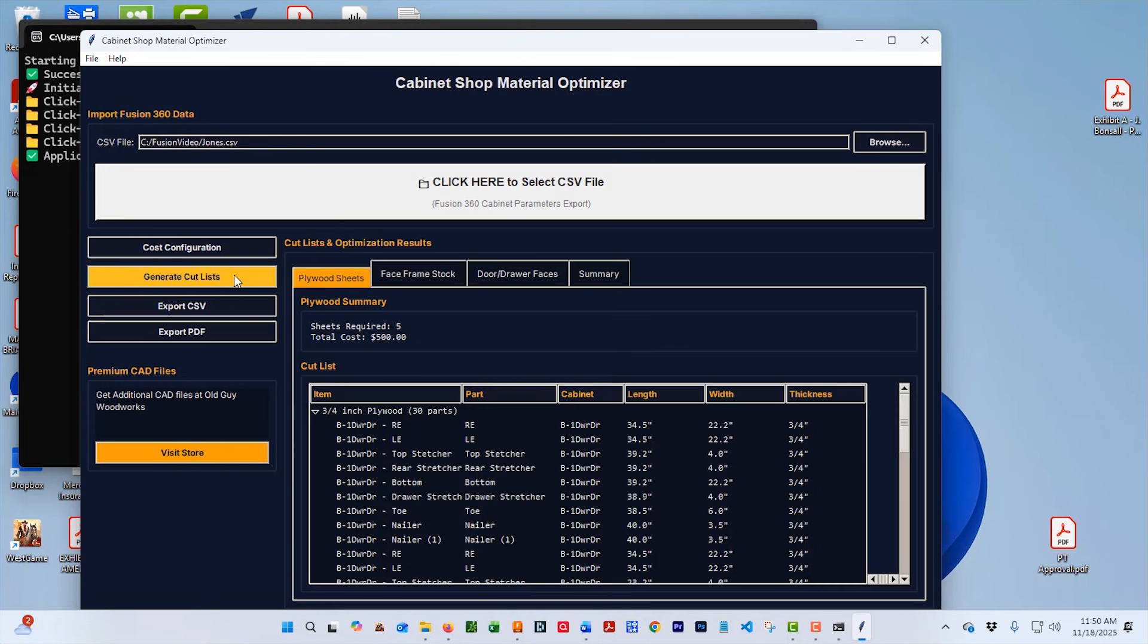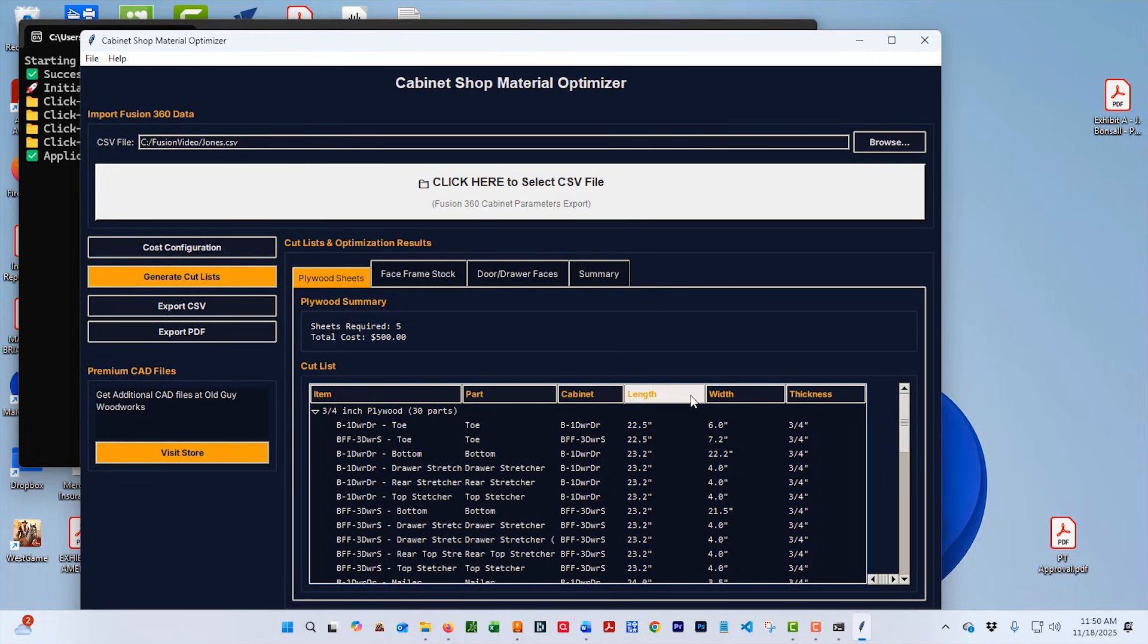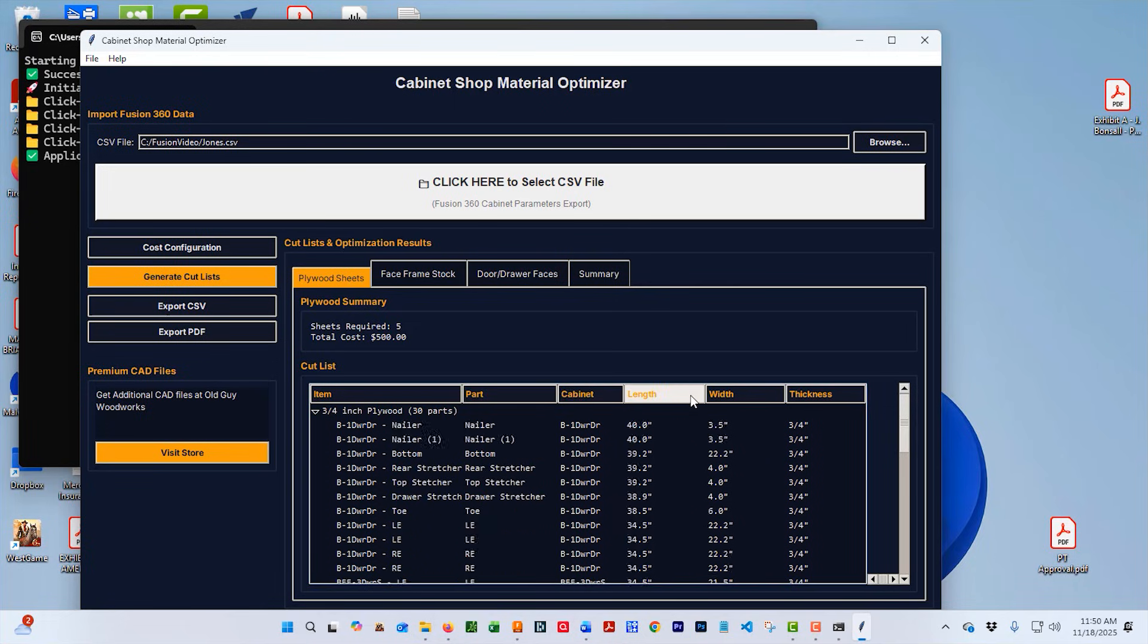Here we've got all the parts that were exported. We can go to the heading. We can sort by the part, by the cabinet, by the length. We can click it again and it sorts it in a different direction.